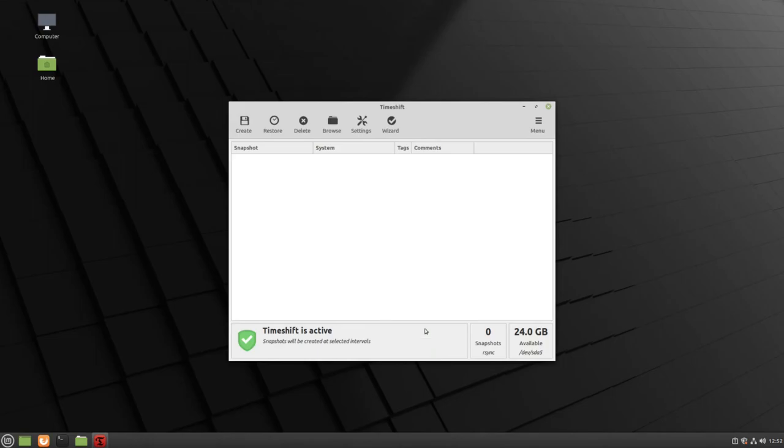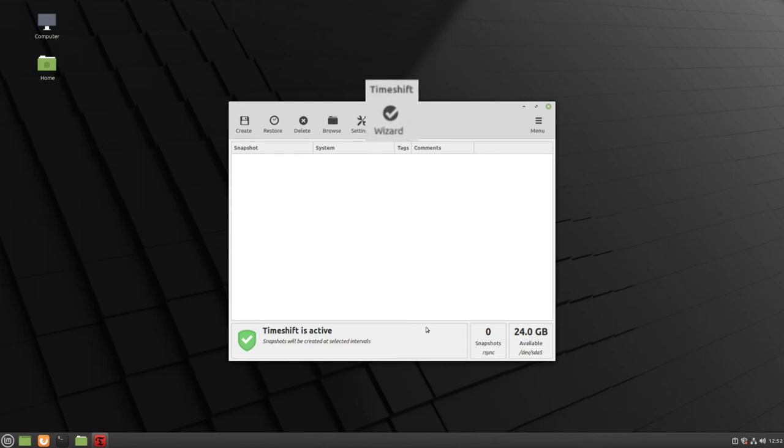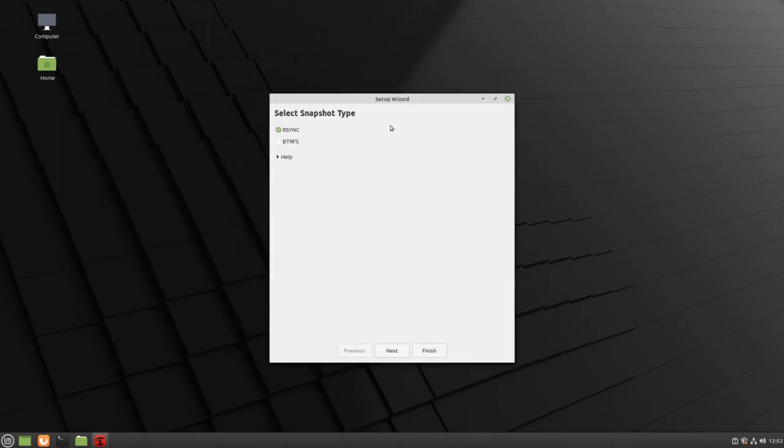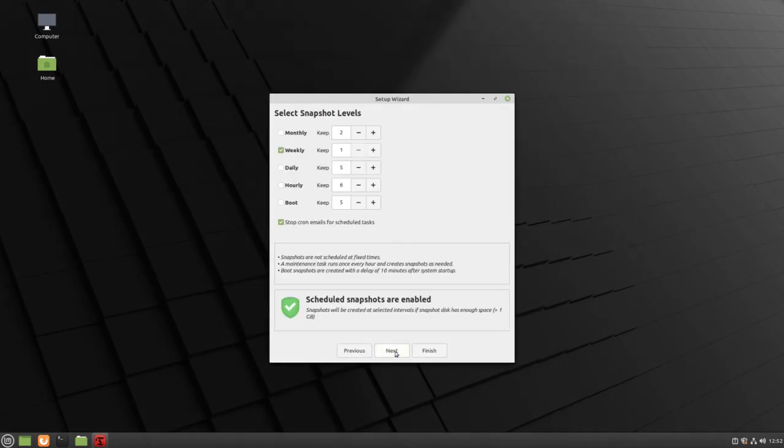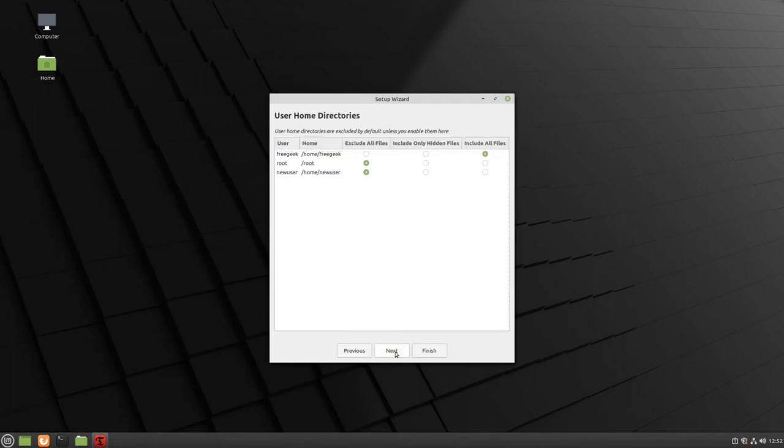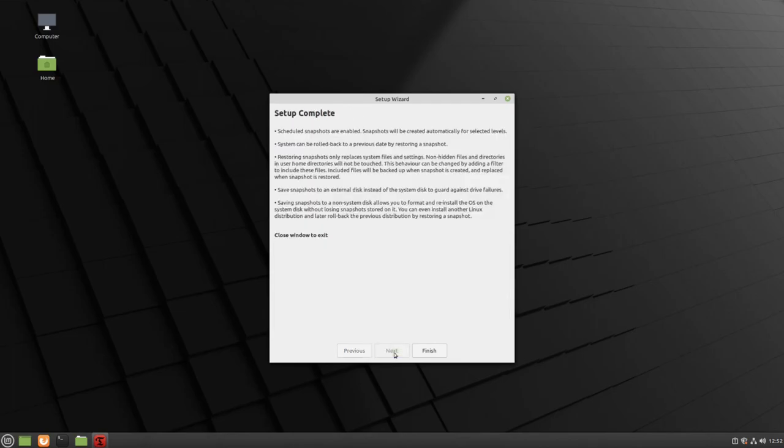From now on, whenever you open Timeshift, this is the screen that you will see. If you want to change any of your settings, click the Wizard button. You can then go through these steps to change any settings that you want, and then click Finish when you're done.